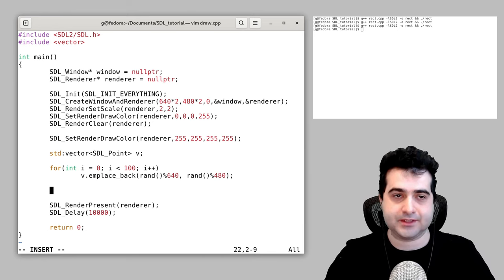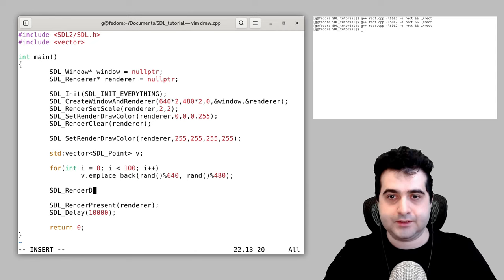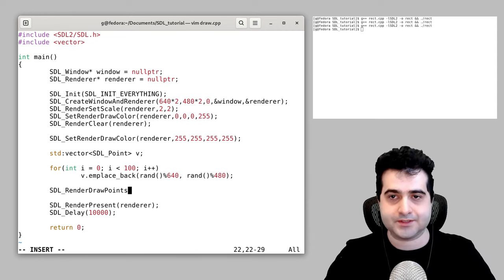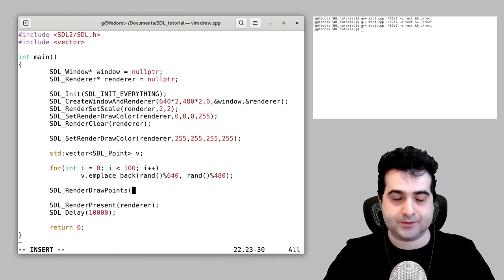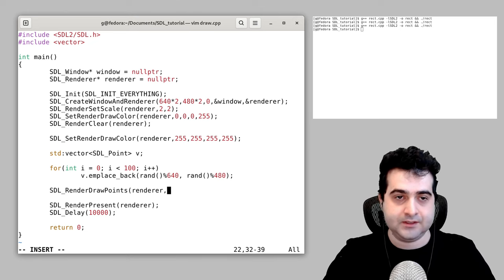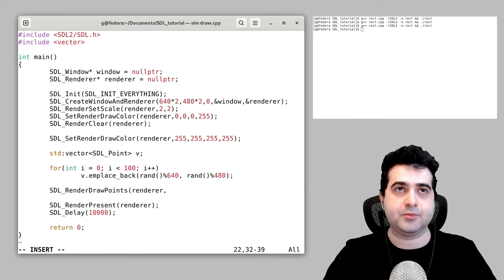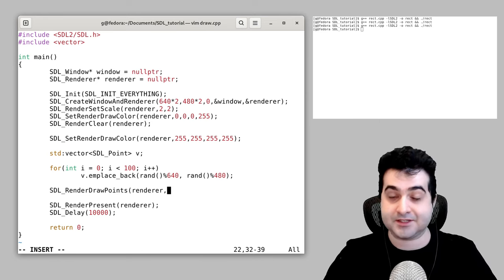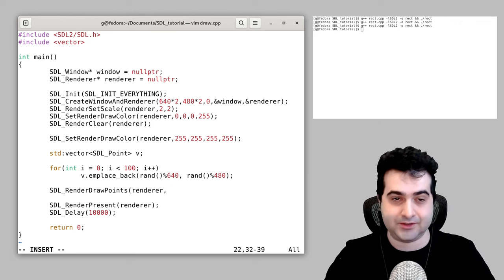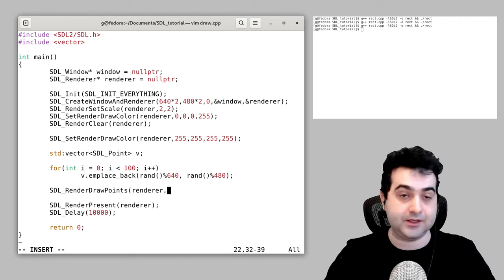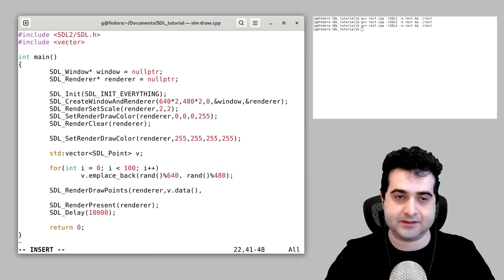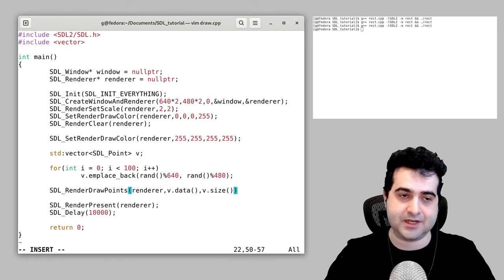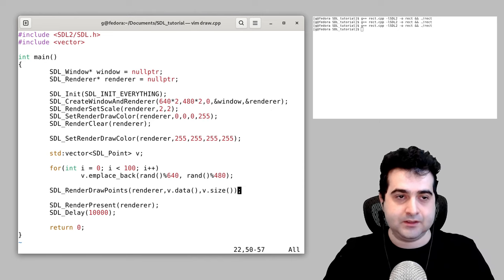Now we can draw all 100 points to the screen at once using SDL_RenderDrawPoints. The first argument is the renderer, the second is an array of points — since it asks for an array not a vector, you get the underlying array with v.data(). Then since arrays don't contain size information, you pass v.size() so it knows how many points are in the array.